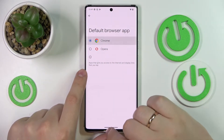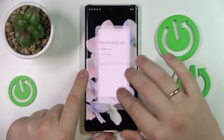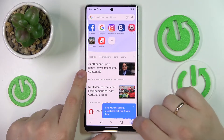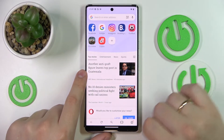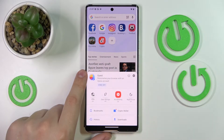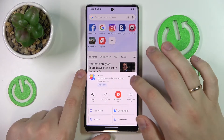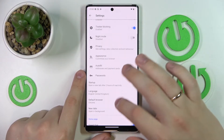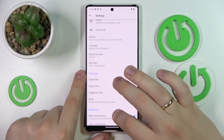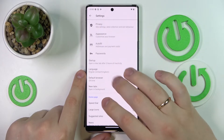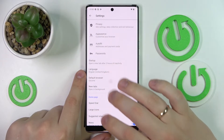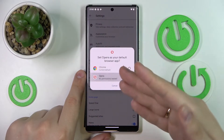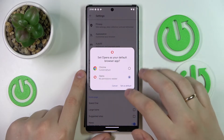Next, there is also a second way to do that directly from the Opera app, so let's go ahead and launch it. Here at the bottom right corner tap on your avatar, then go for Settings, scroll the page down a little bit, find the Default Browser section, tap on it, click on Next, select Opera and choose to set it as default.